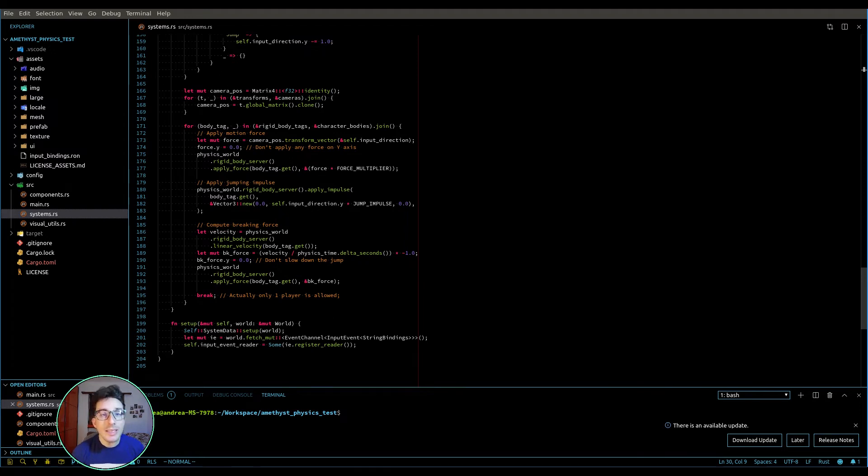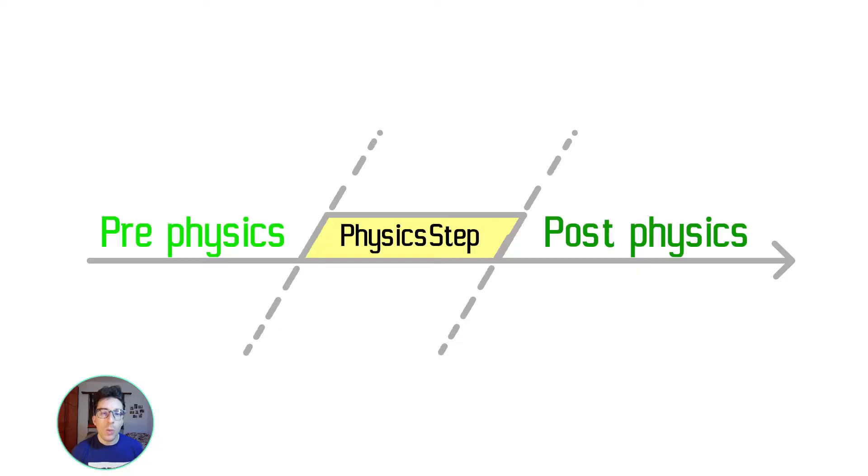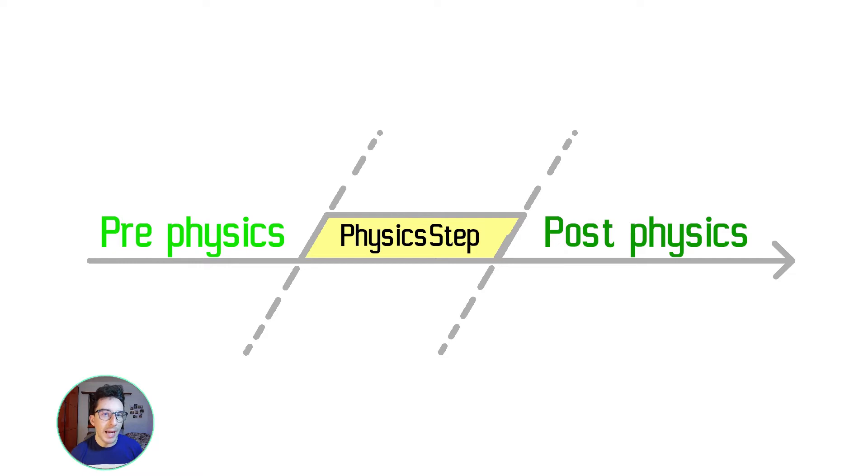But what is the physics bundle though? Well, the physics bundle is a system which can be called batch because it has the possibility to dispatch some other systems.